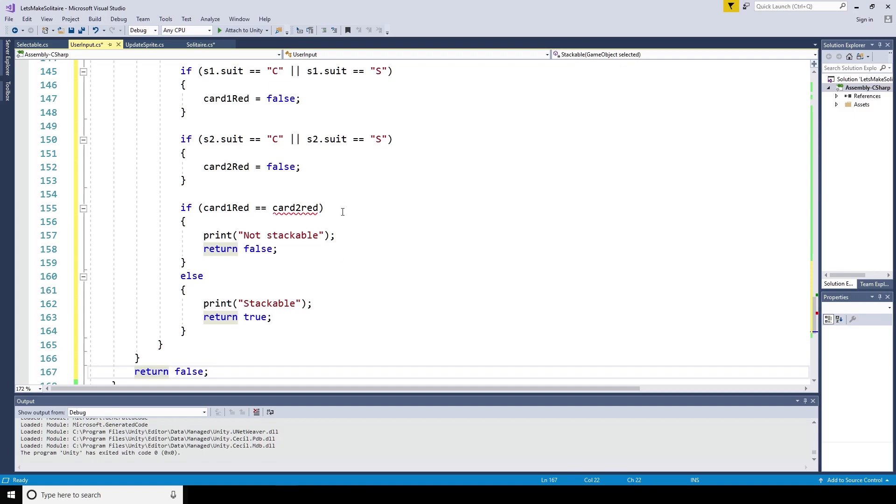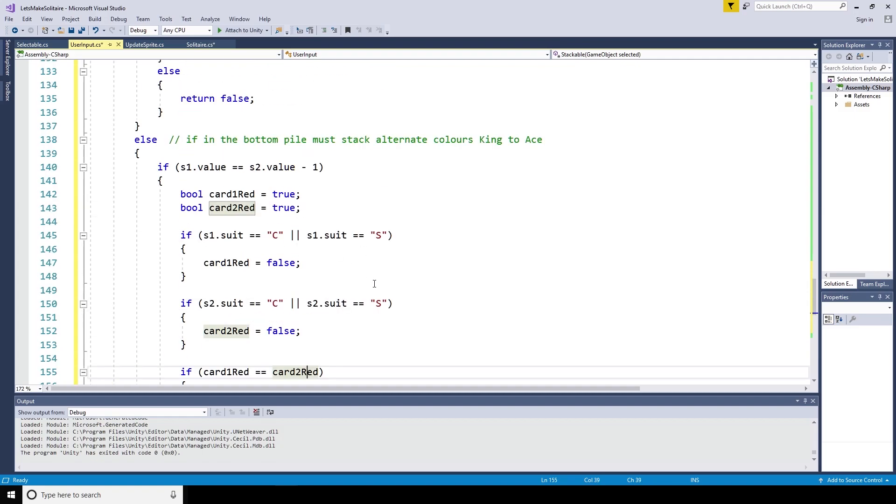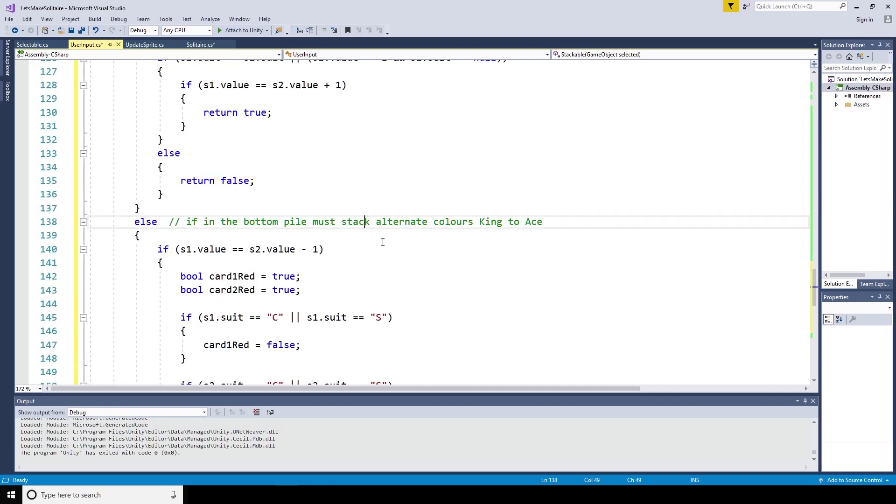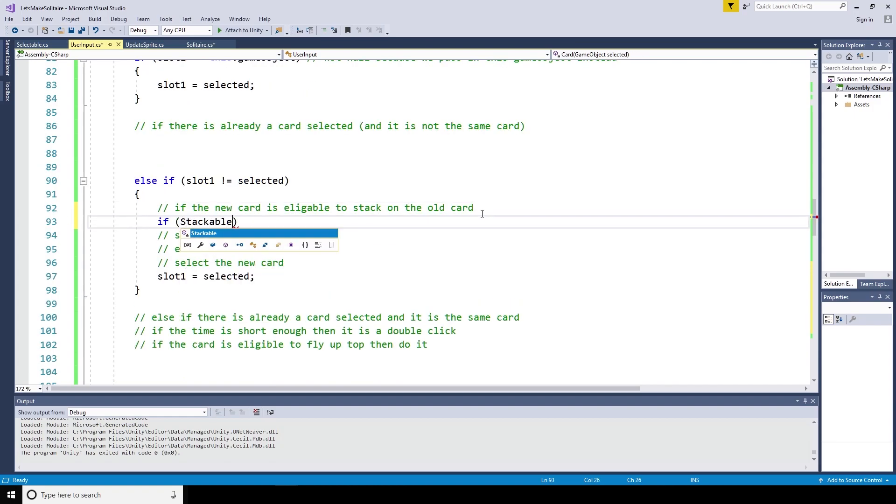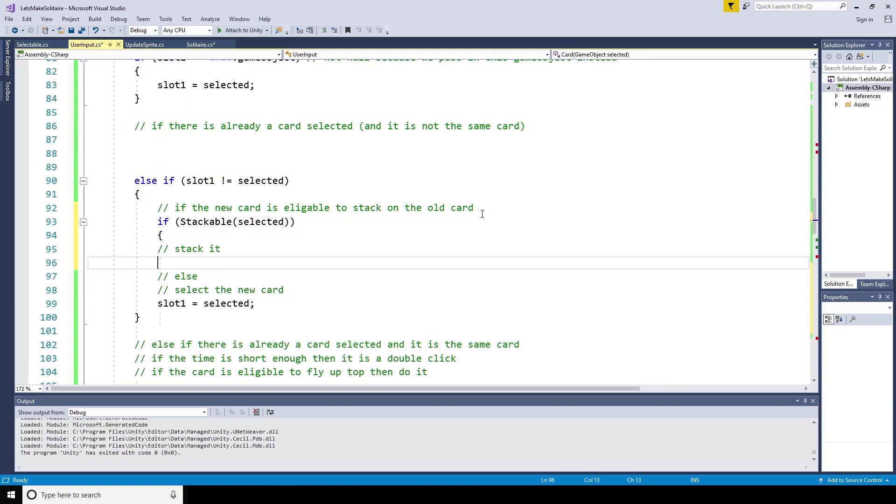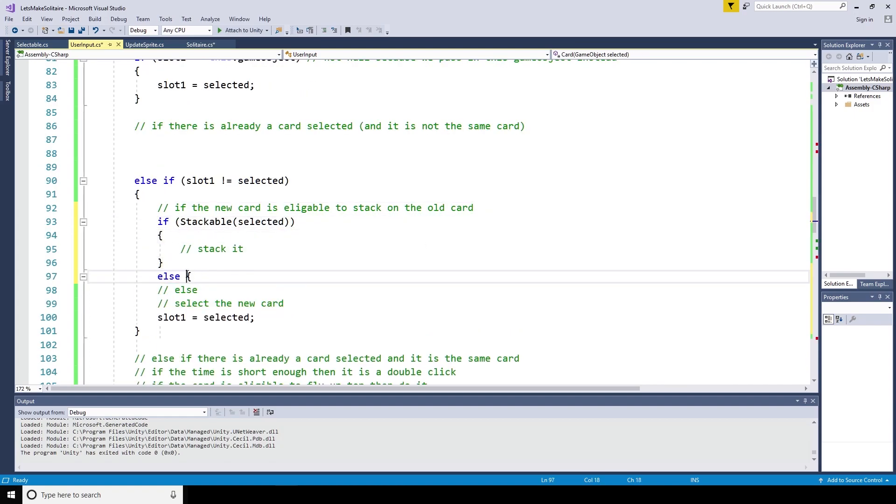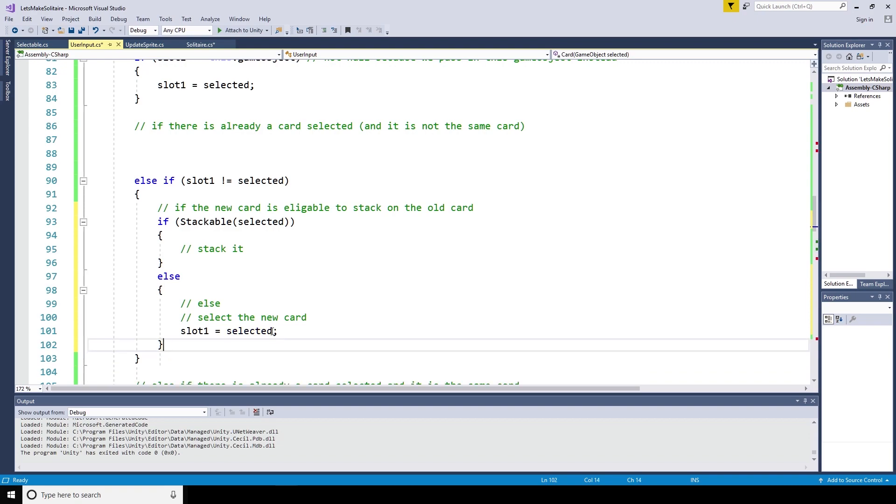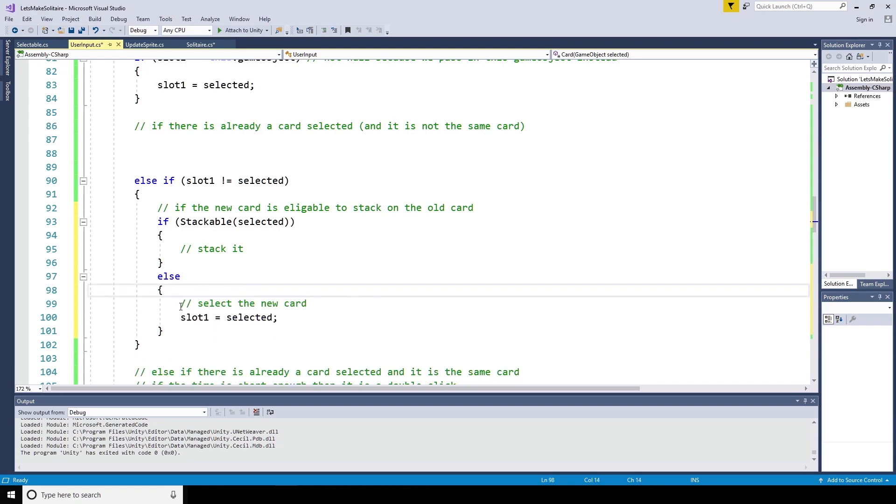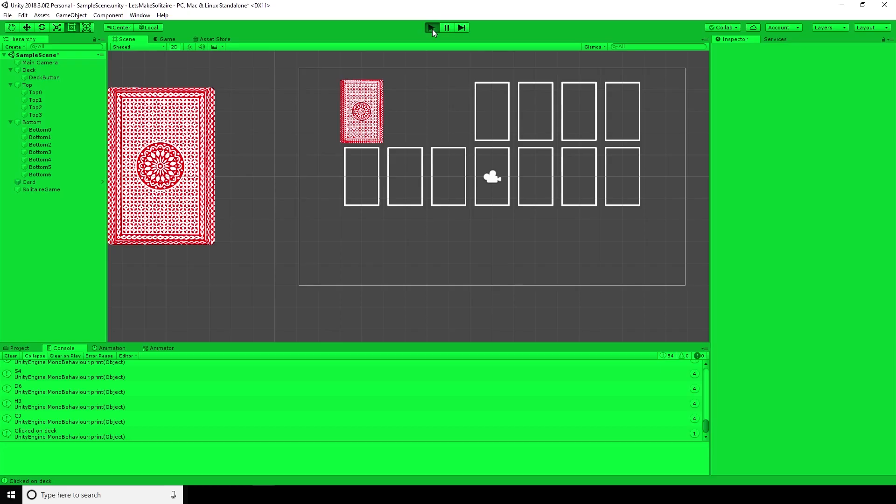Lastly, I'll put a catch or return false at the end here, as if we add more logic, I want to make sure that there's always a way out of the method. Back to the top, we can now implement the new stackable method. If the stackable is selected, then stack it, else select it.